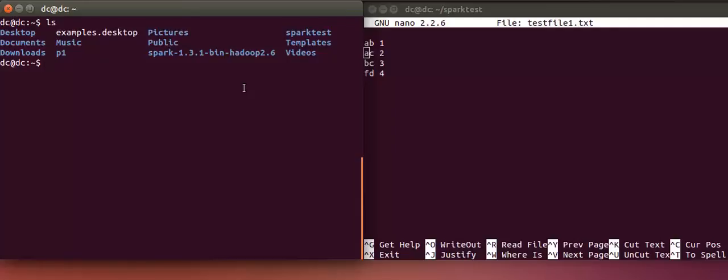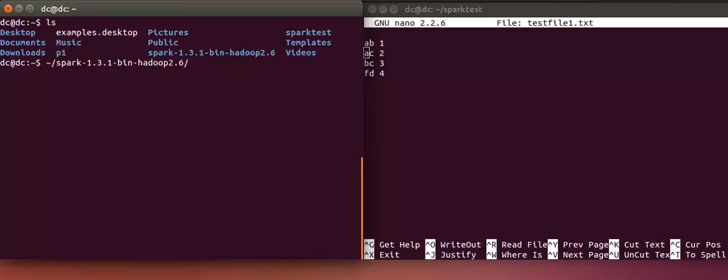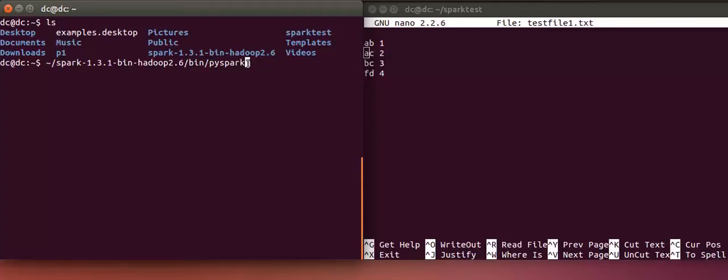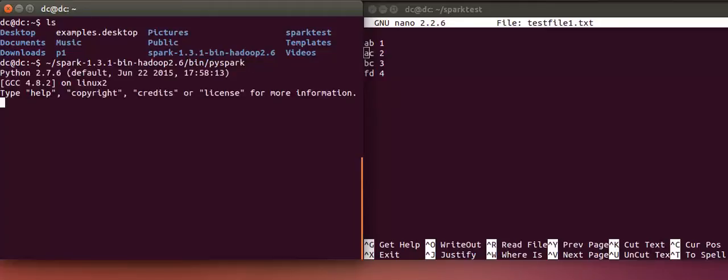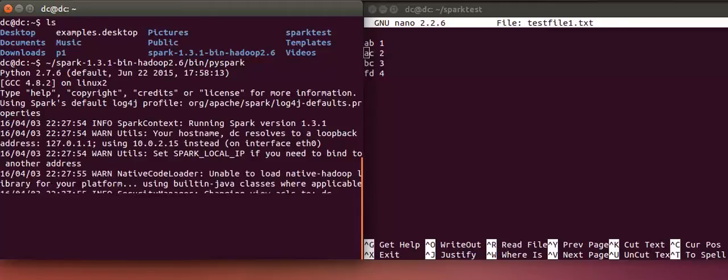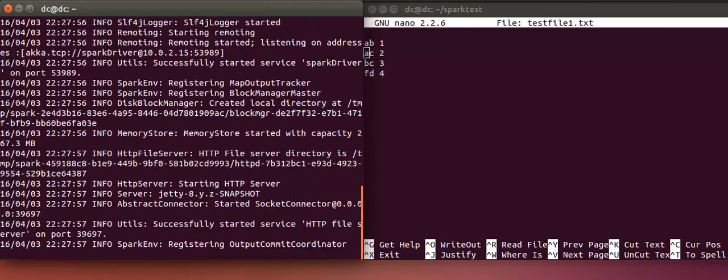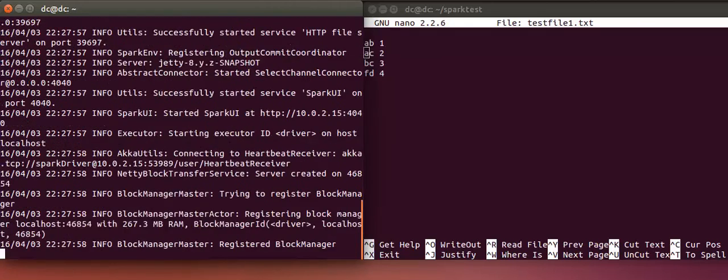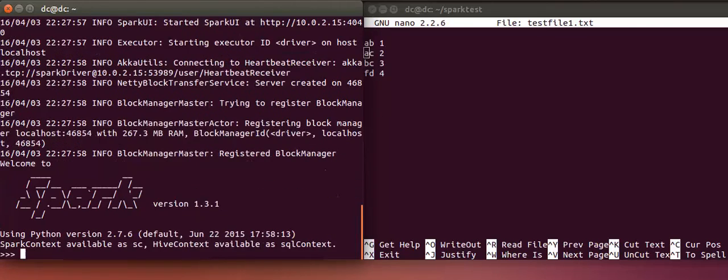First I'll open the Spark shell. To start the Spark shell you have to go to the Spark folder and then go to bin followed by Spark shell and then press enter, which will open the Spark shell.